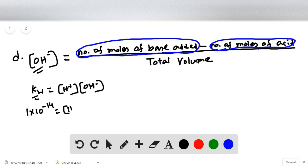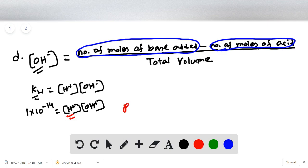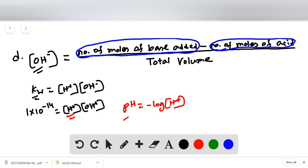From the Kw expression we can easily get the value of H⁺ concentration, and then by taking the negative log of H⁺ we can calculate the pH at a point beyond the equivalence point.